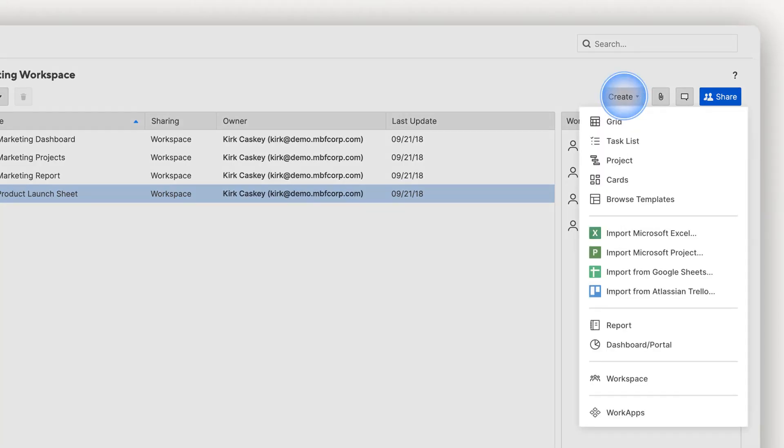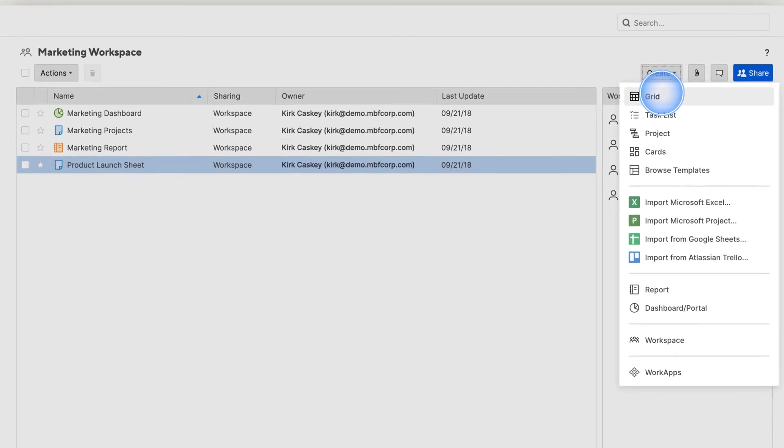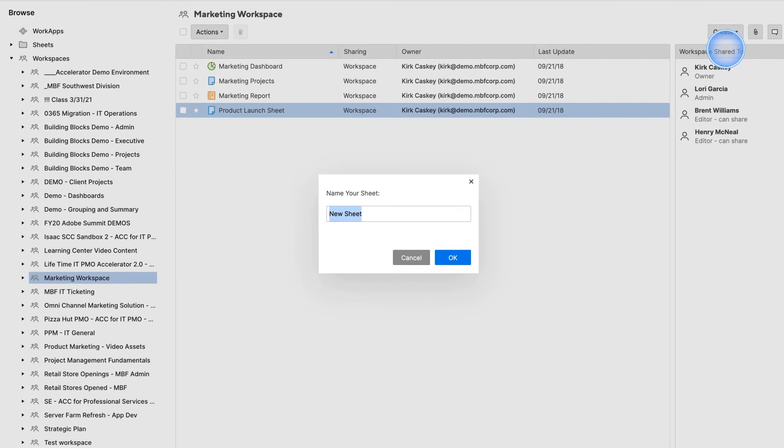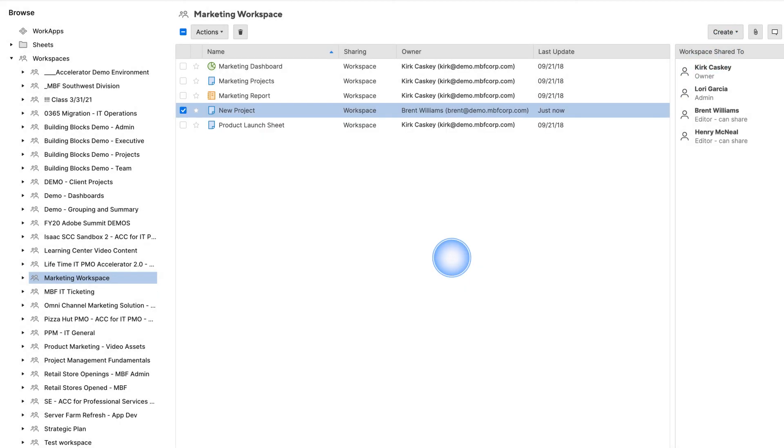When new items are added to the workspace, they'll automatically inherit the sharing permissions, color scheme, and branding applied to that workspace, so the workspace is consistent.